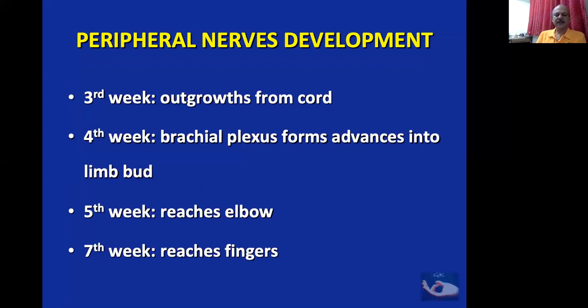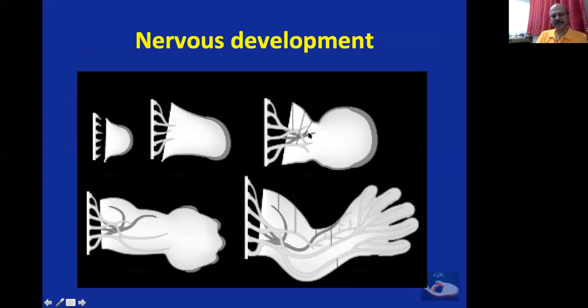Regarding peripheral nerves: by the third week, nerves develop as outgrowths from the spinal cord. By the fourth week, the brachial plexus forms and advances into the limb bud. By the fifth week it reaches the elbow, and by the seventh week it reaches the fingers. In about three weeks, the brachial plexus that started forming from the cord reaches all the way to the fingers. By the seventh week, when everything is developed, the nerves are also in place.